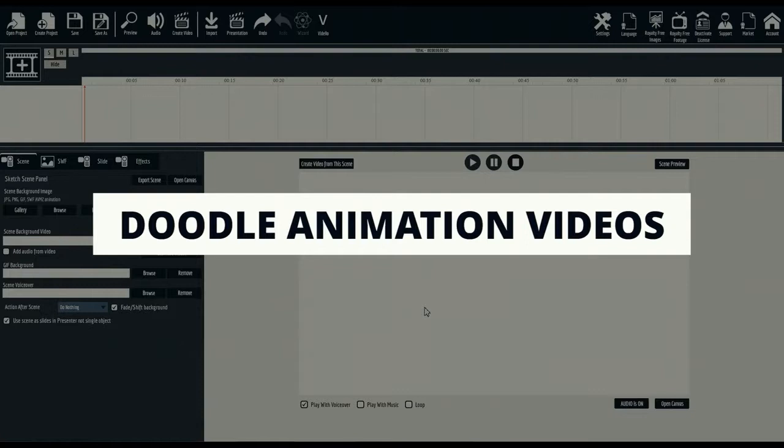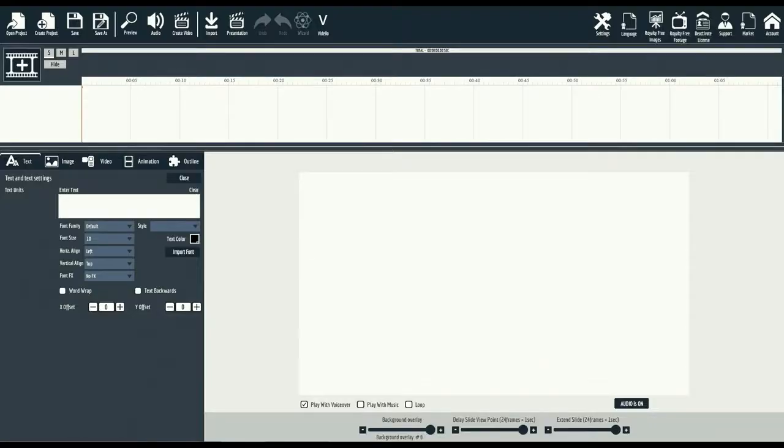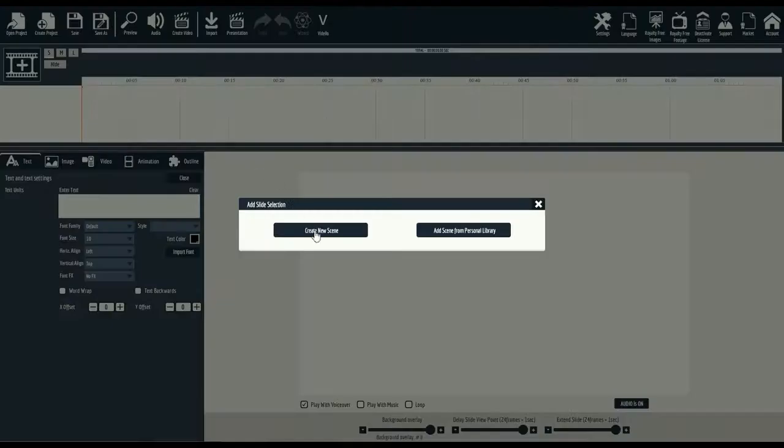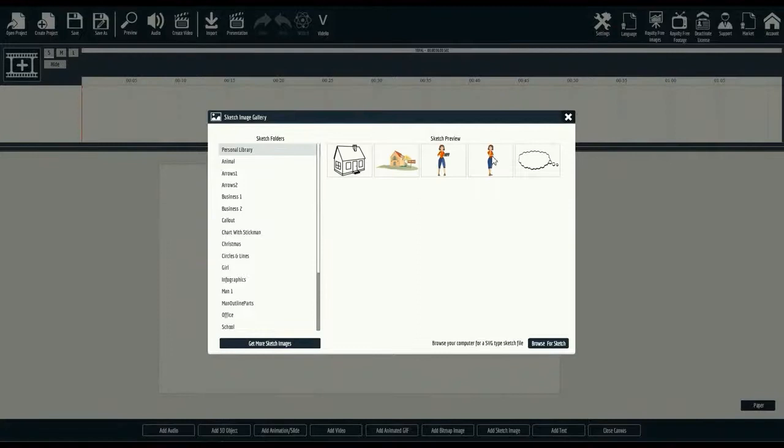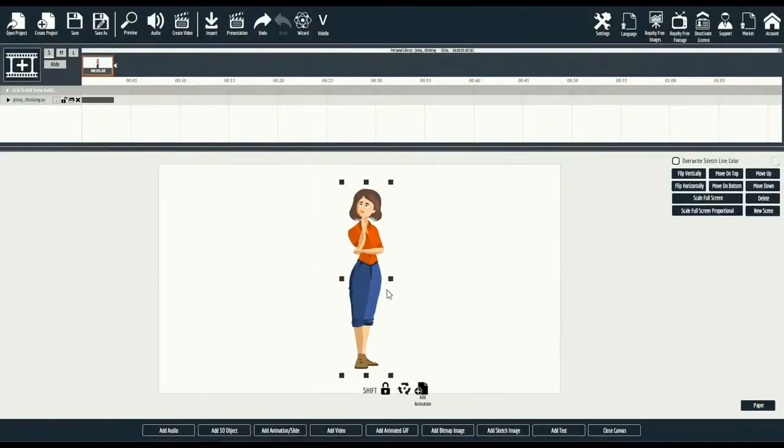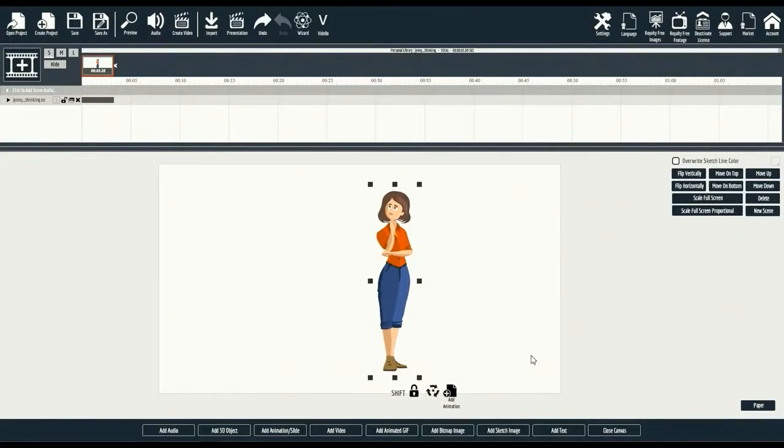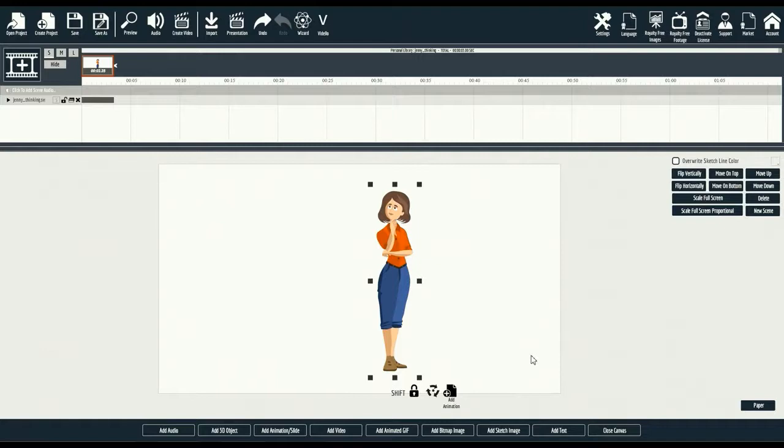Doodle animation videos are just as easy. We'll start by adding a slide. From here, we'll select Sketch Image, and you'll load our Sketch Image Gallery. For this demo, we'll select this woman who is thinking. Once loaded, you'll be able to drag the Doodle image around and edit the image as you want for size and animation.